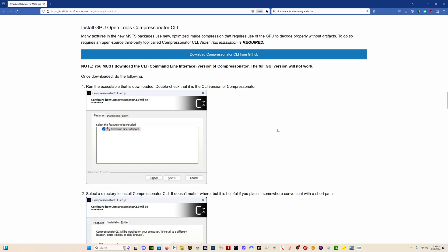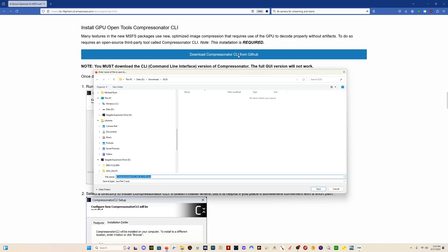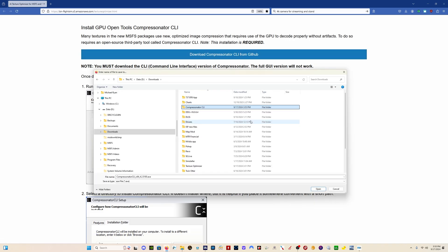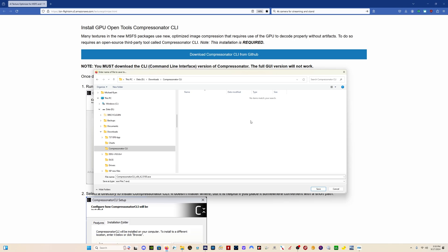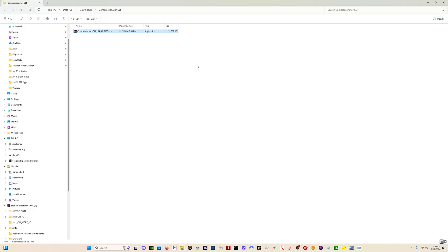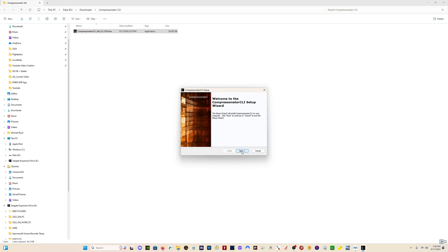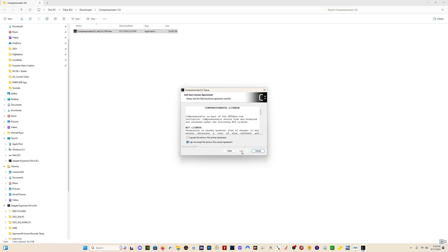Now the next thing we need to download is the Compressonator CLI. Click here on the link. I'm going to specify a folder on my D drive. I'll save it here. Go to the location where you saved the EXE. Double-click.